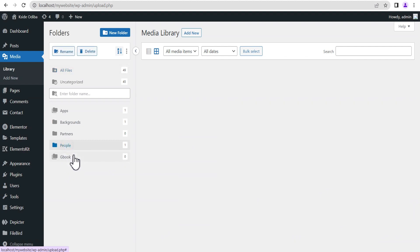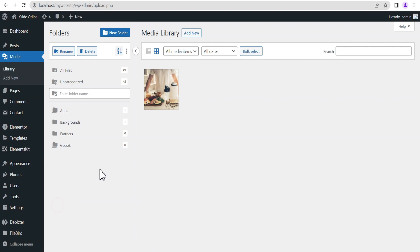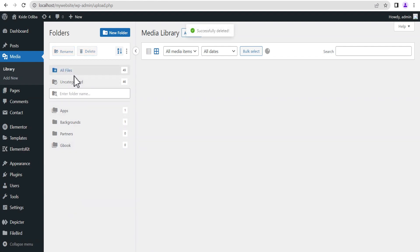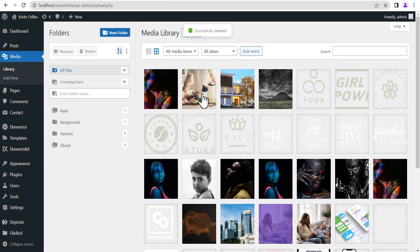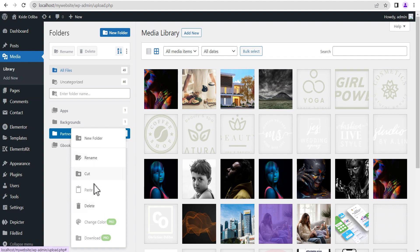For example, if we delete a folder that contains an image and then go to all folders, you can see that the image is still there — it was only the folder that was deleted. You can also right-click on any folder to see other available features: you can cut, paste, delete, and rename.